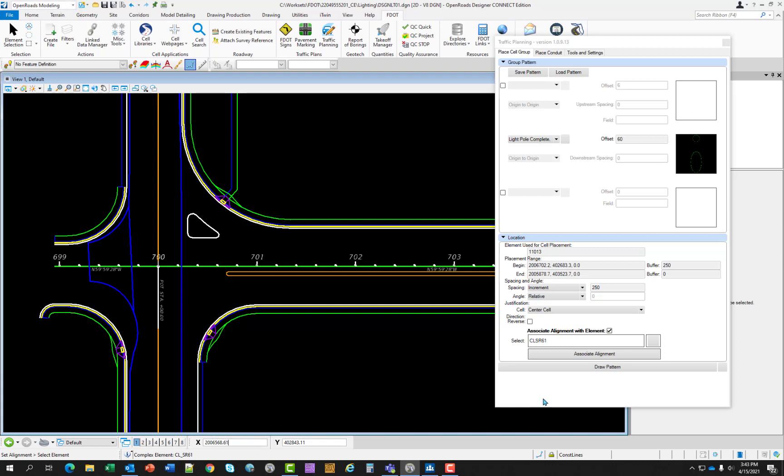So I left click and then left click again. And the alignment name populates into the select box here. One note is in your typical workflow, you would have this situation where your alignments are referenced into your design file. When that happens, this name would be the entire path of that referenced in alignment. So yes, it would have the alignment name, but it would have a lot of information before that name. Do not worry about that because when you do run your quantity reports, the name of the alignment would just be reported. The pathing for the referenced in alignment will be eliminated from the report. So you're left with the alignment name itself.